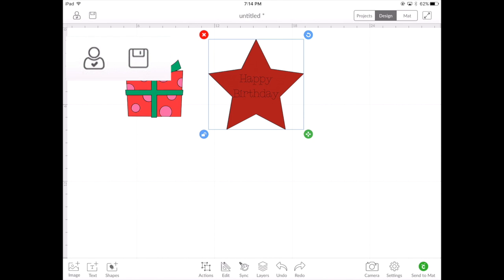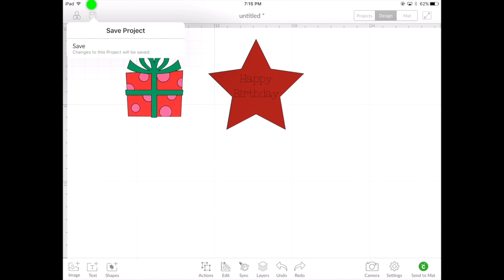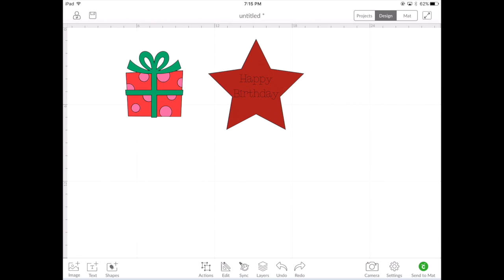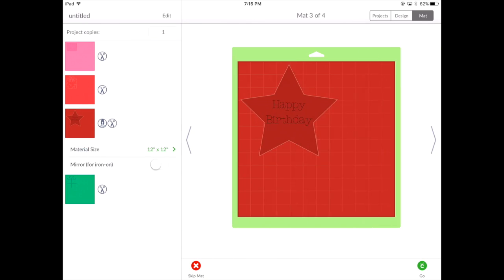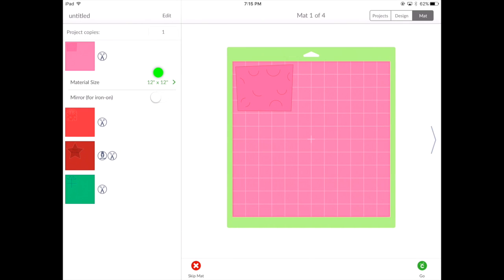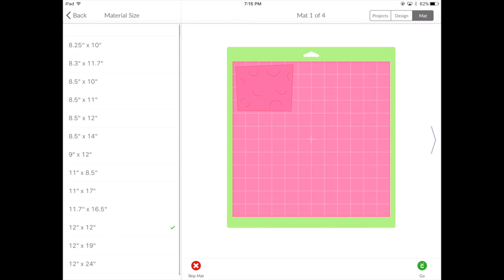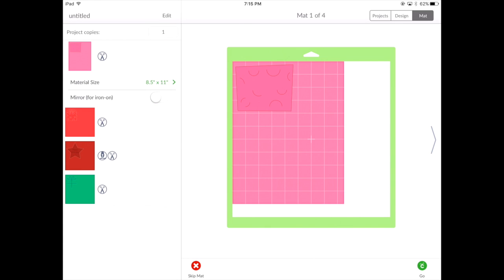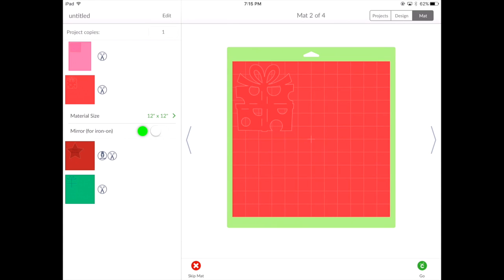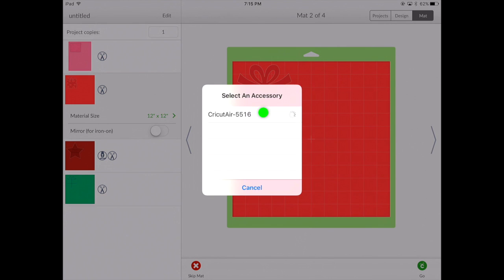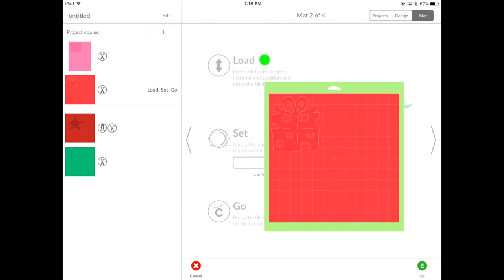Once your project's finished, you can save it by selecting the save disk — type in your project name and this will save it for future use. If you'd rather just cut your item, you can hit 'Send to Mat.' Once you send it to mat, you can look at all the different mats individually or use the arrows left and right to go through every single mat. You can change your paper size by selecting this option. You'll also notice sometimes you'll have multiple functions happening on a mat, like drawing and cutting. You can also mirror so that if you're using iron-on, it automatically flips your image. If we have a Bluetooth adapter, we'll see our machine on the accessory list — select the machine and it will connect. Now just load your paper, set your smart dial, and simply hit go and the machine will start to cut your project.